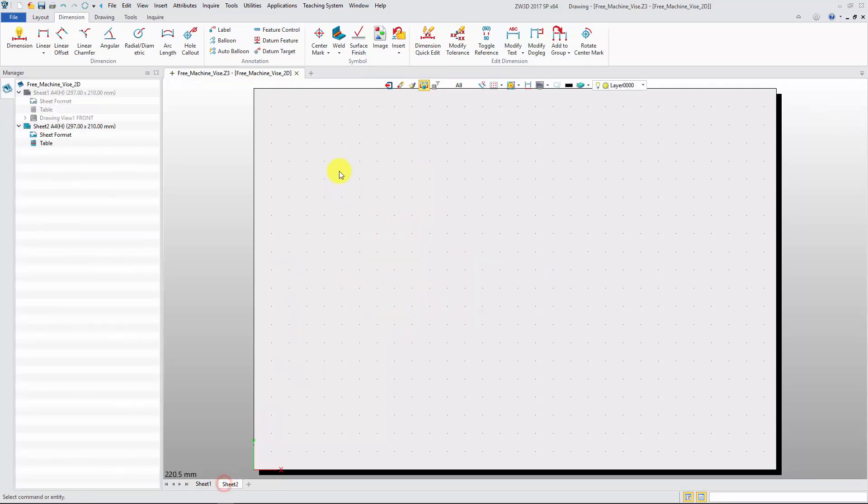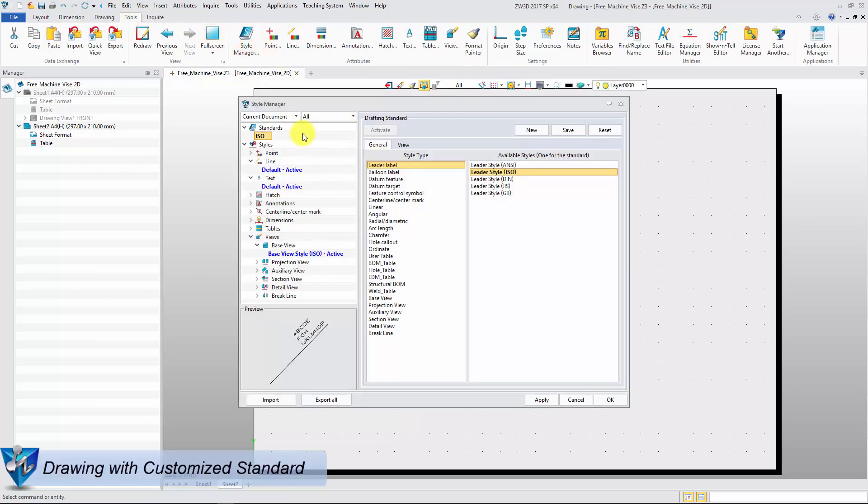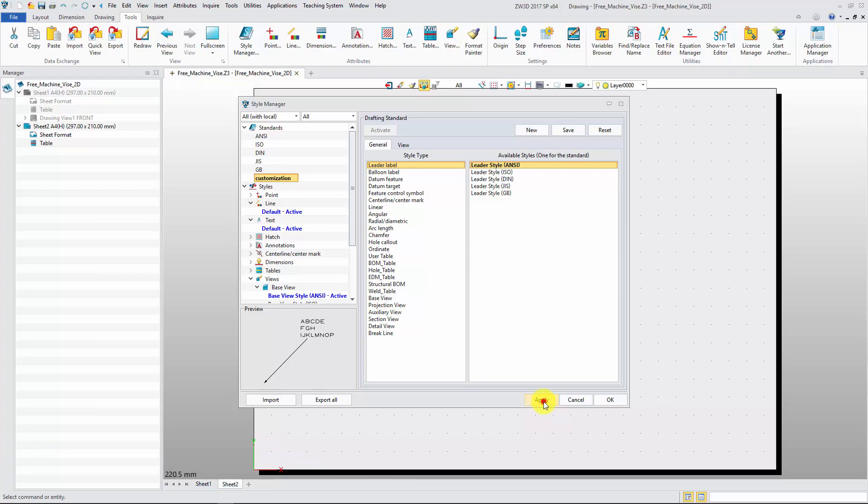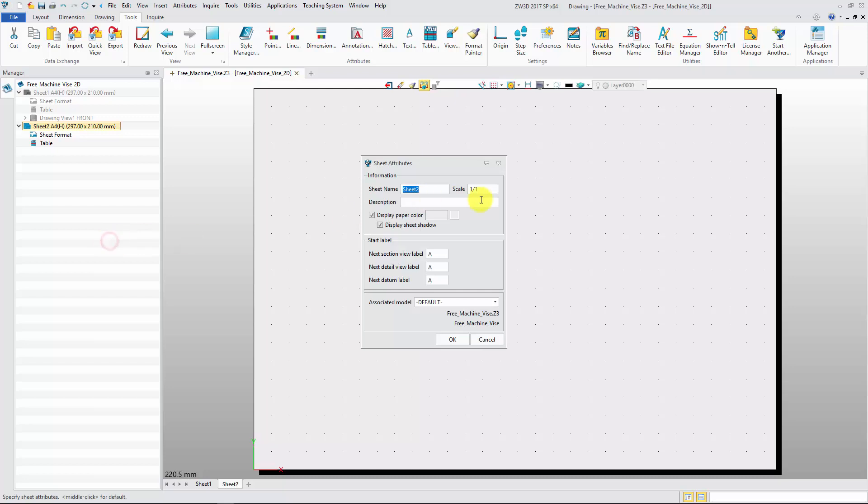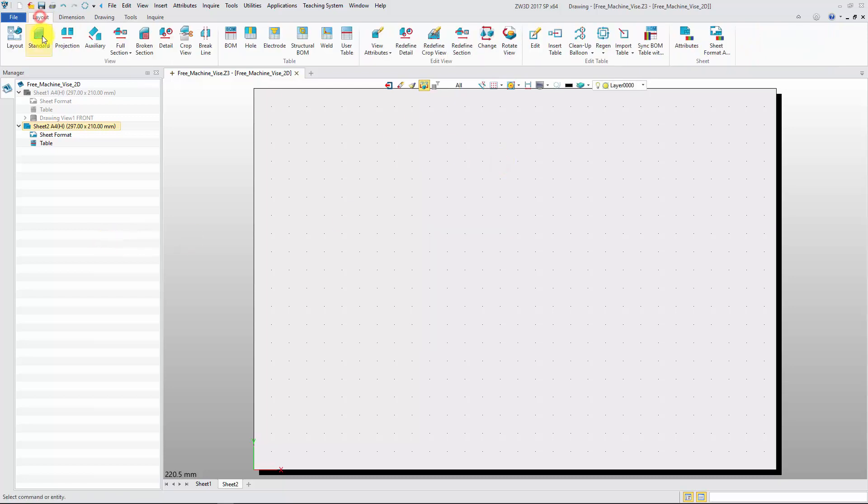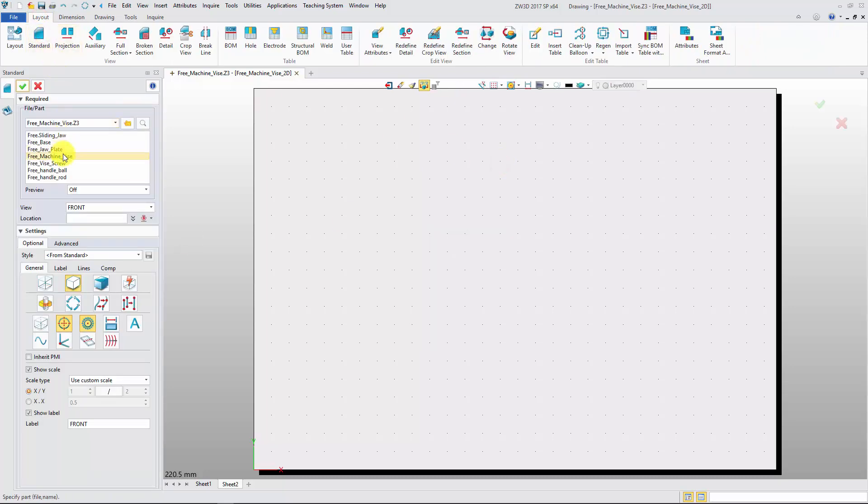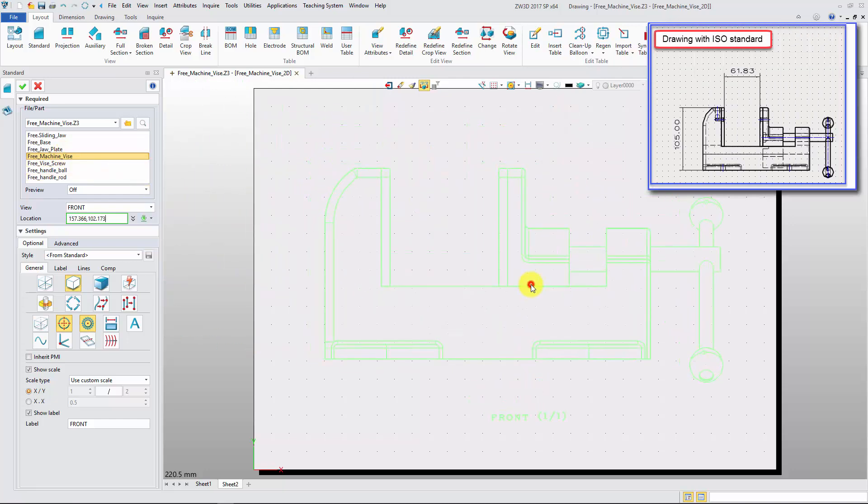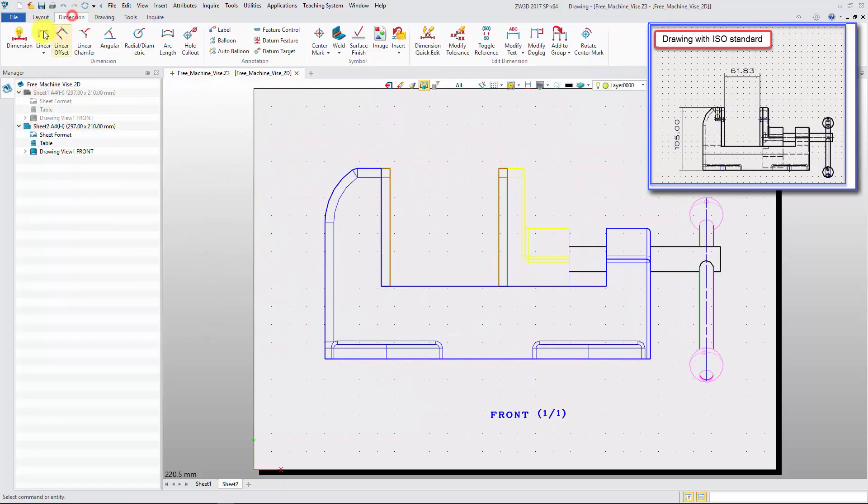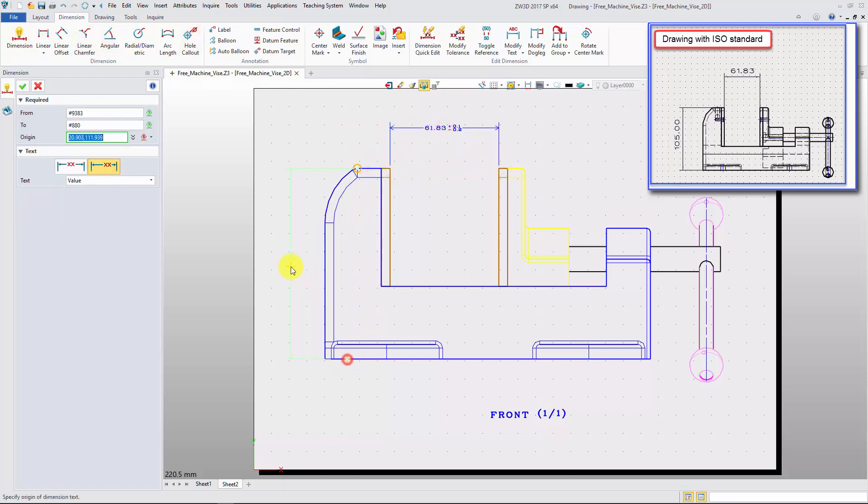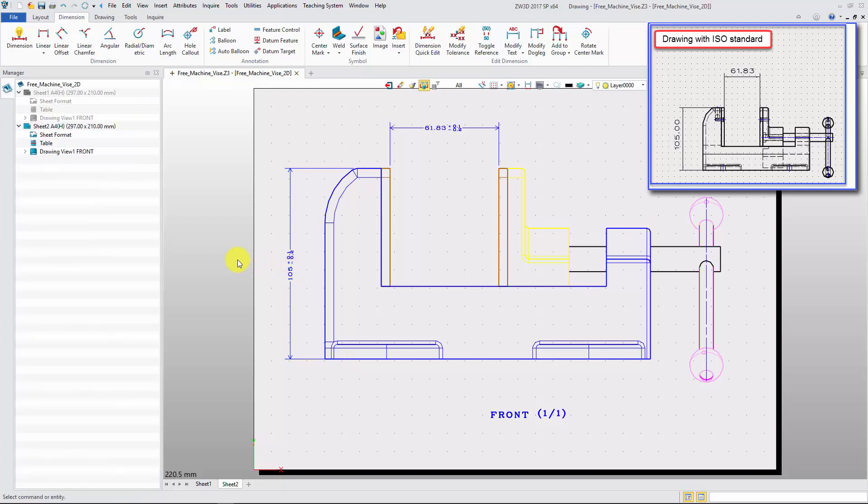Secondly, let's create another sheet with customized standard. Also create the front view with linear dimensions. Compared to the drawing in the right top, which created by ISO standard, you will find that the view and dimension attributes are totally different.